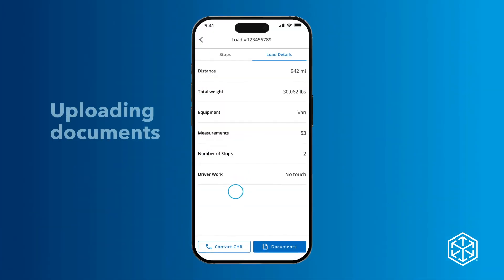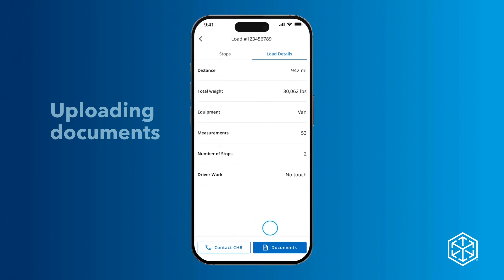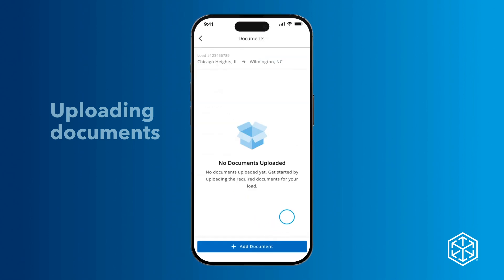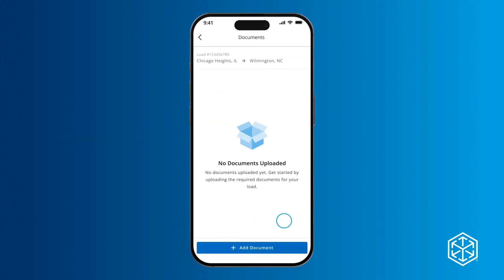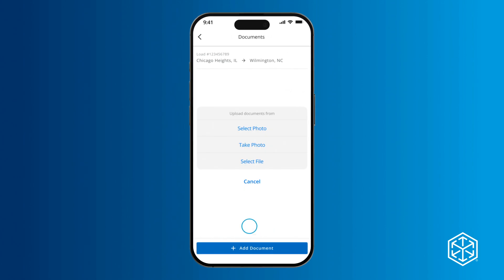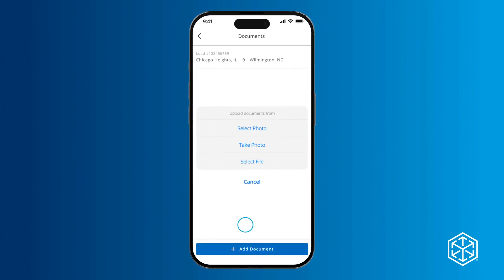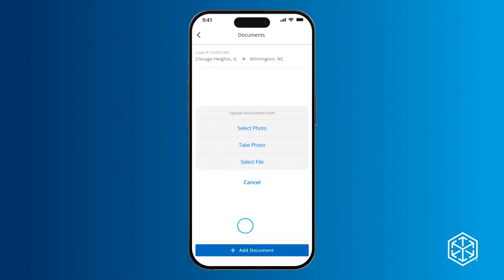To view or upload relevant assets, tap the blue Documents button. If you want to upload a new document, select Add Document. This will prompt you to select if you'd like to select a photo, take a photo, or select a file.